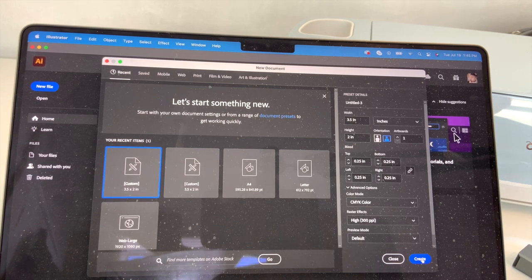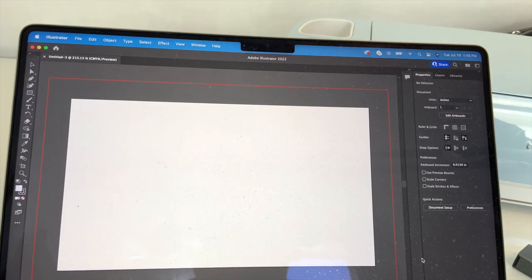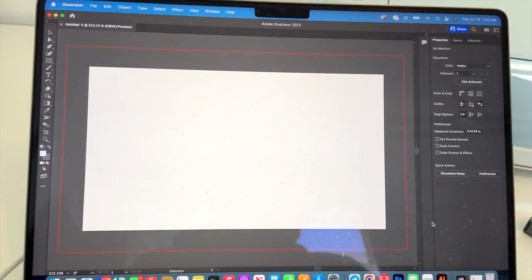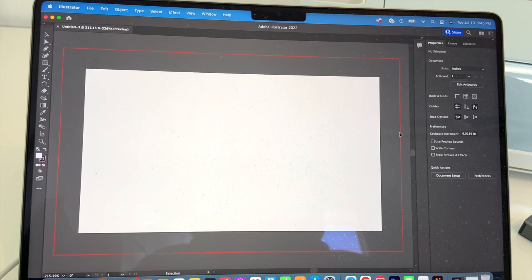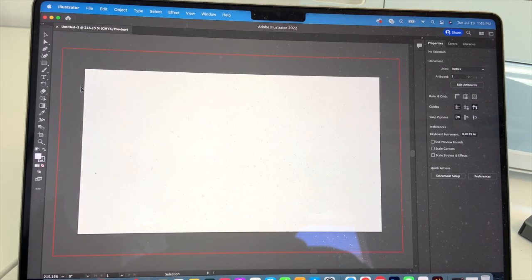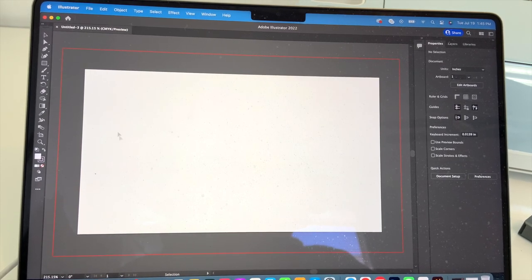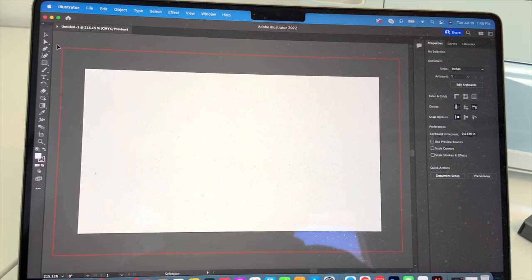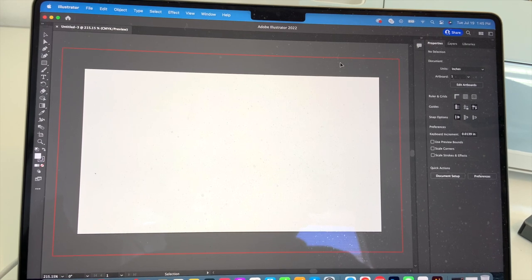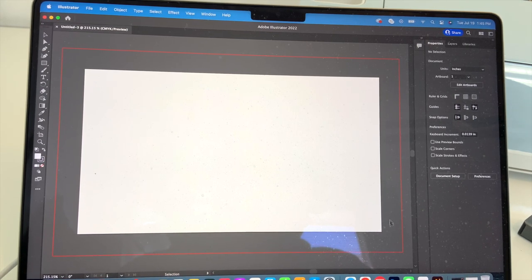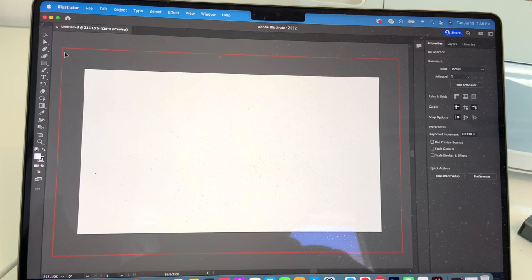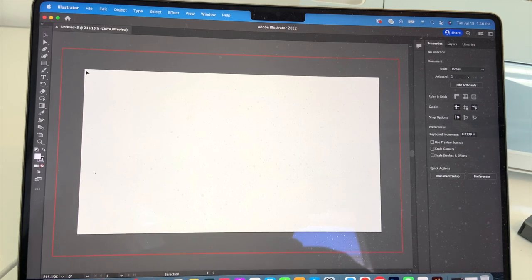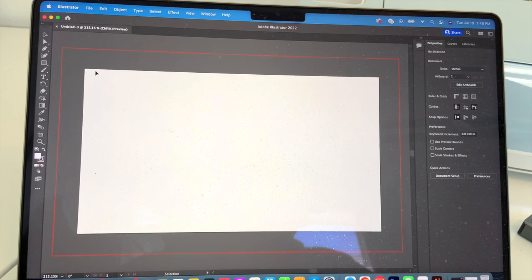So when we click create, you can see here on our artboard that the 3.5 by 2 business card is in the white right here. But you can also see that there's a red line around this image and that's because that is gonna be our bleed. So when we cut into your image we're gonna be cutting to the 3.5 by 2.